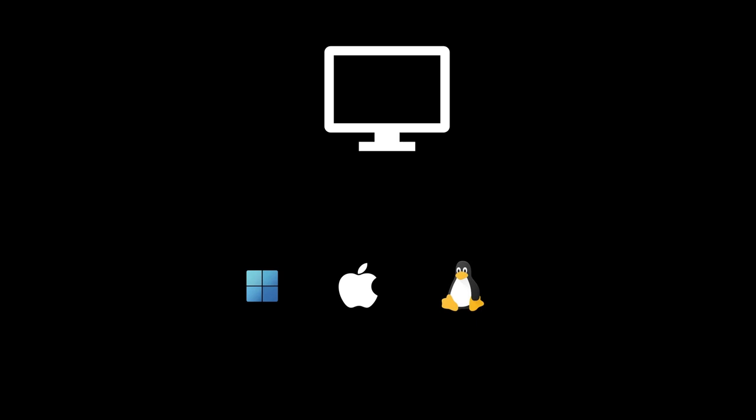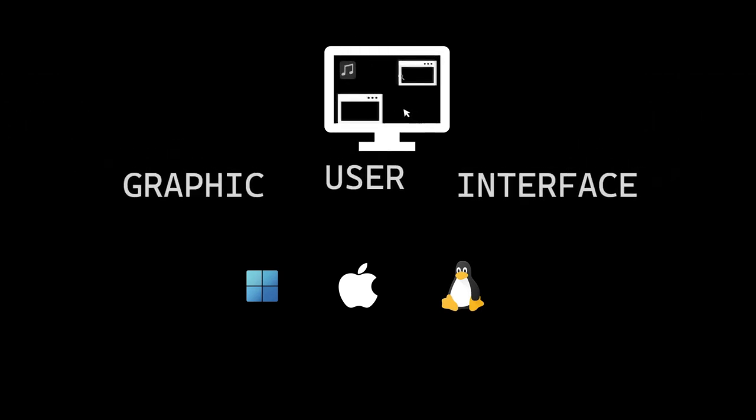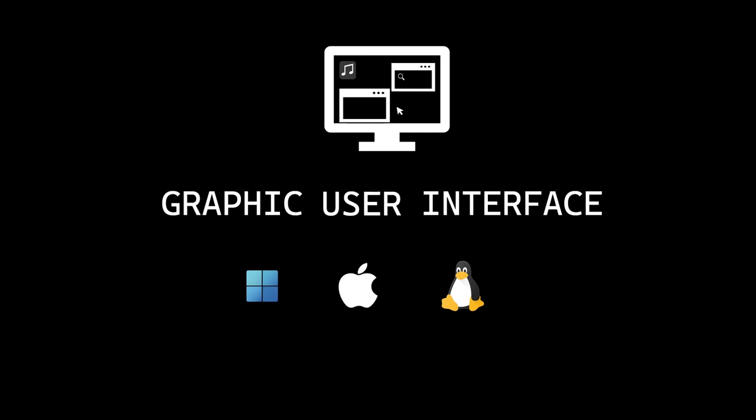So first of all, what is GUI? When you think of a computer, you usually think of ones with operating systems like Windows, Mac, and Linux. When you use your computer with icons and buttons, it means you're using a Graphic User Interface, or GUI for short.